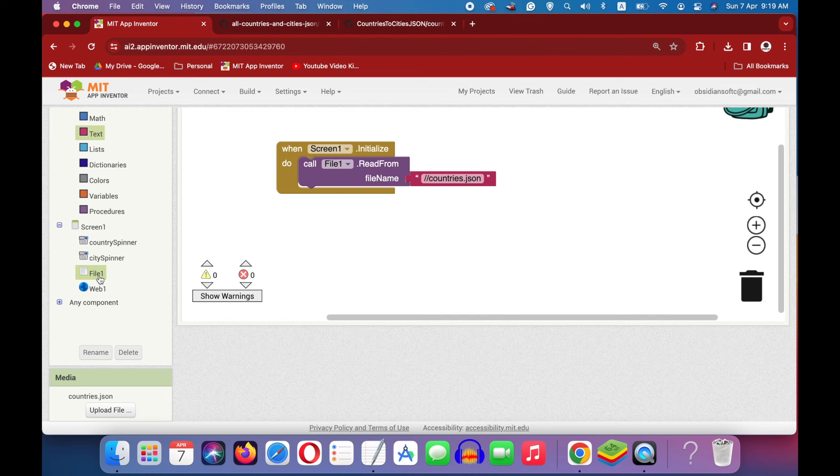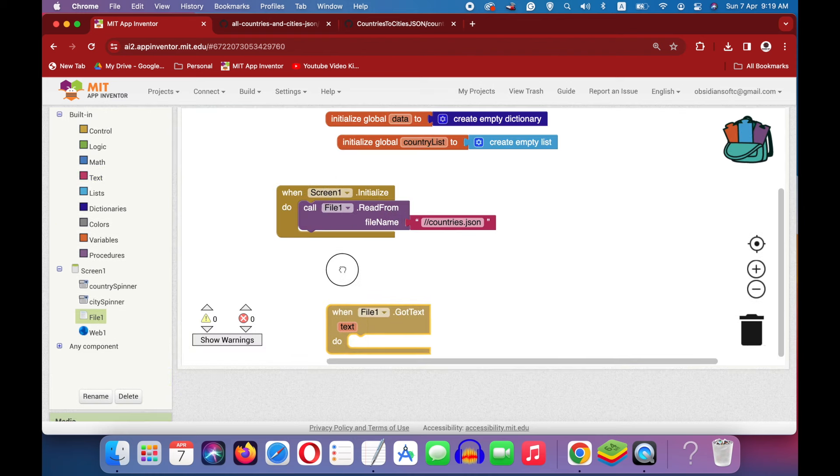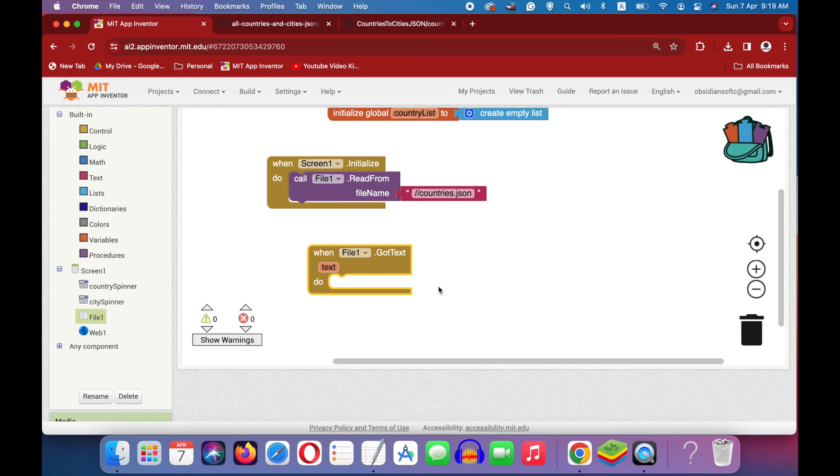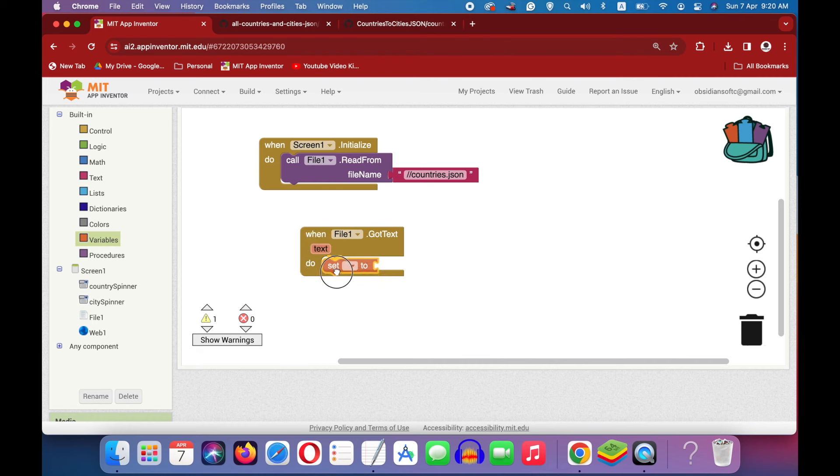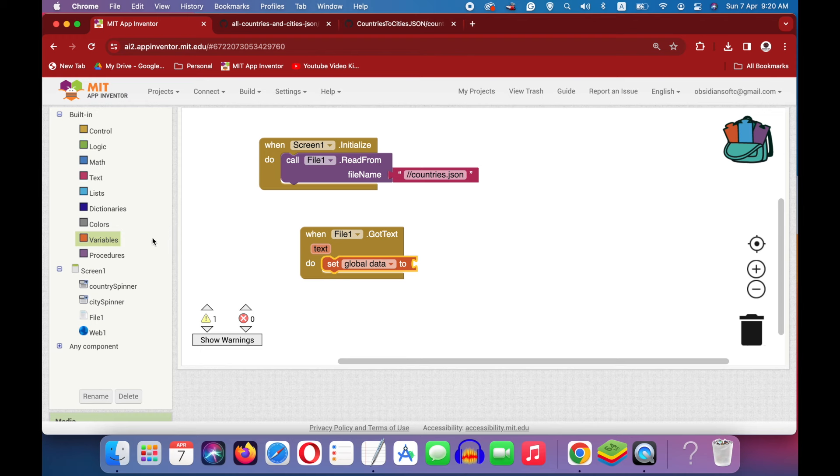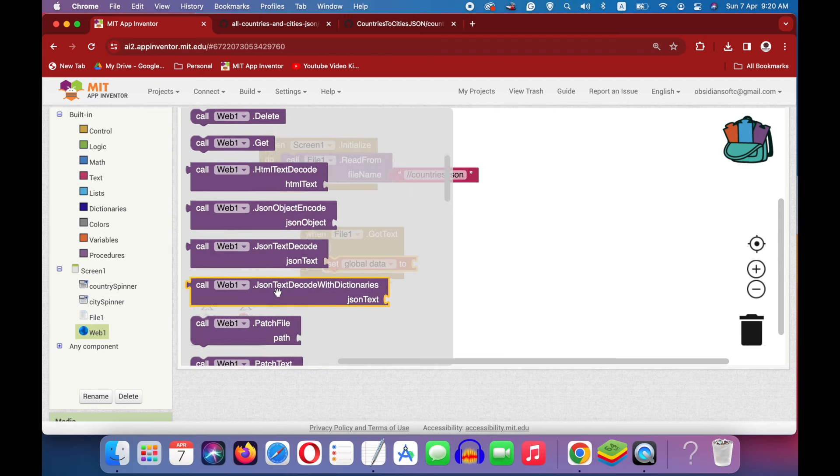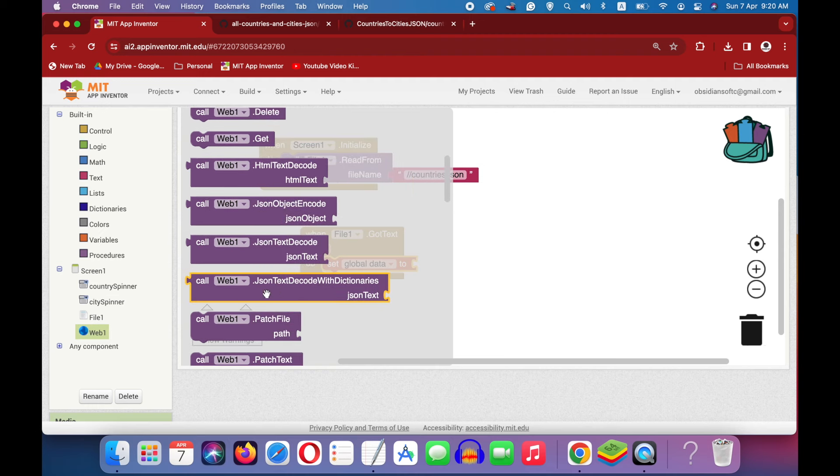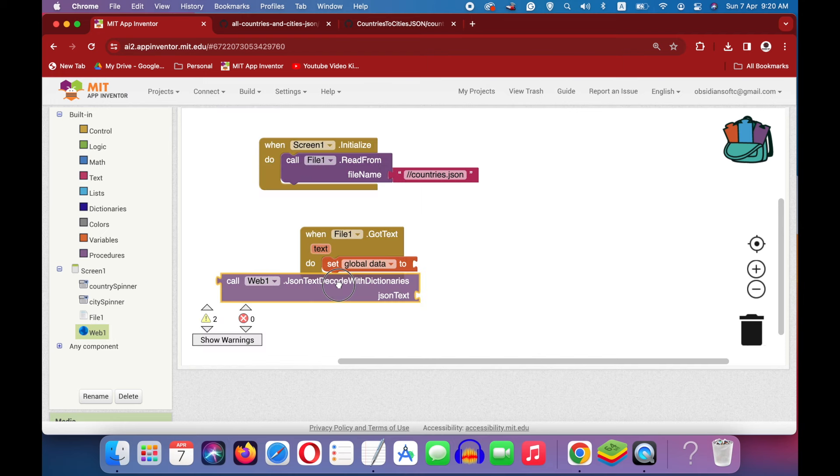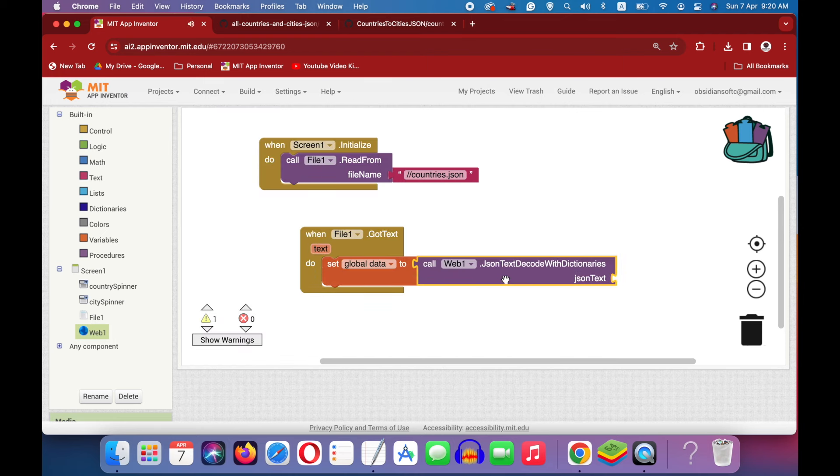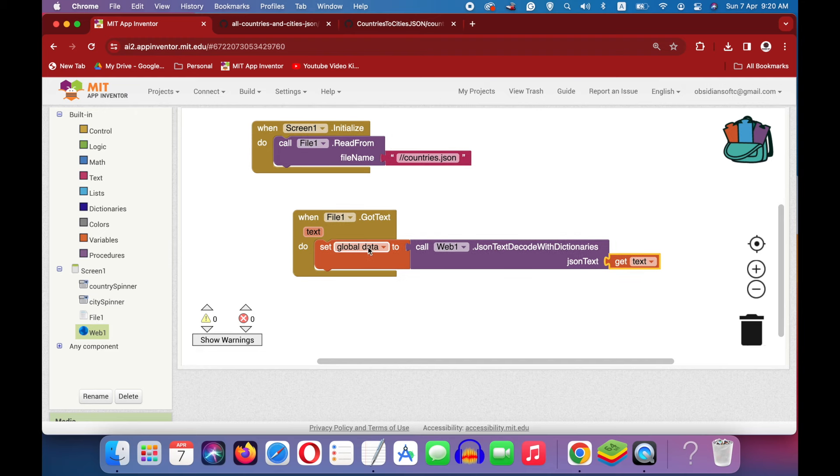Go to file1 and get this when file1.gotText event. In this one, we are first going to decode our JSON file into our global variable data. Get the setter from variables. Choose data here and now here is where we use the web component. Go down and this is JSON text decode with dictionaries. Get this one and the text is the text which has been read by the file component. And once it has been decoded, now remember, let's have a look at our JSON file again, that we have all the countries as keys.